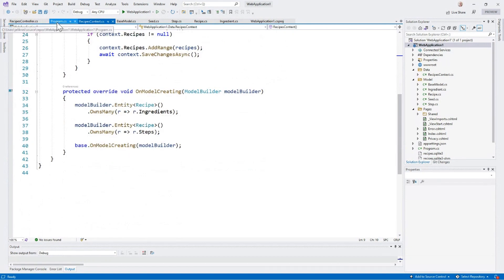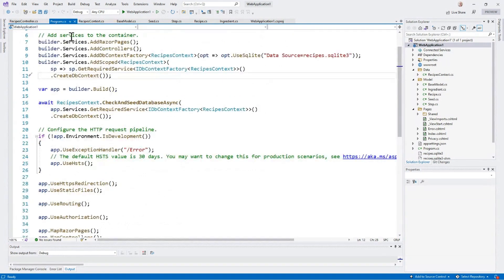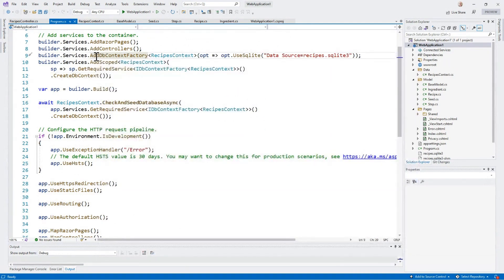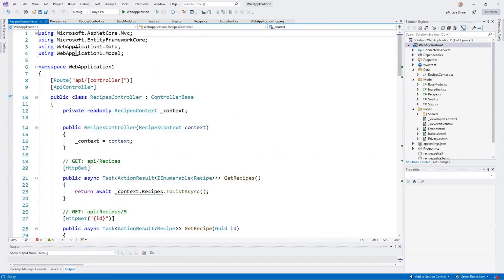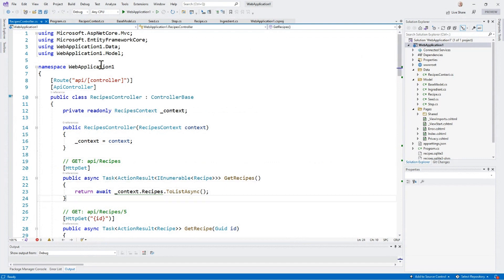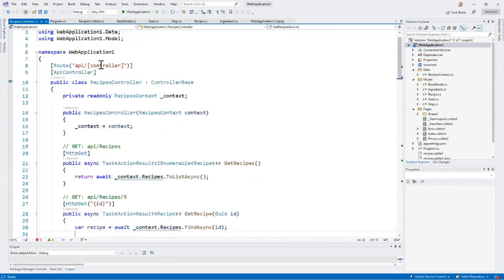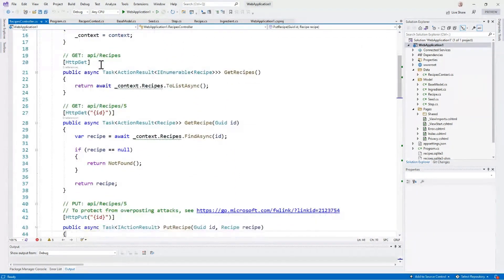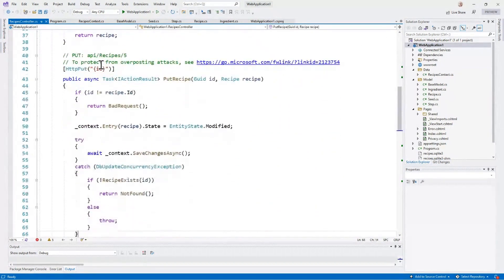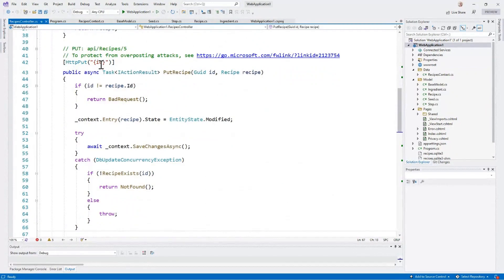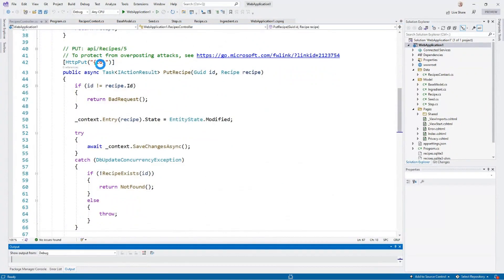In our main program, we're wiring this up with a DB context factory and using SQLite. I've already populated the database. I've also added a traditional REST controller. This controller uses Entity Framework Core to perform various operations. Let's run this and see what it looks like through the API.